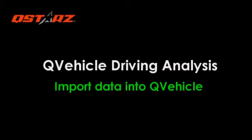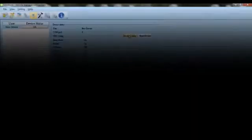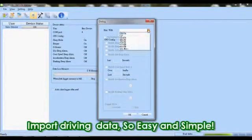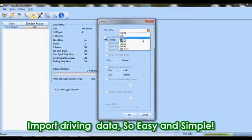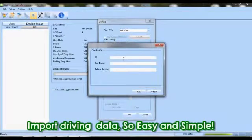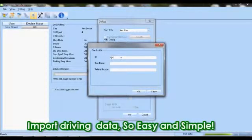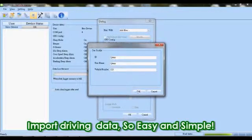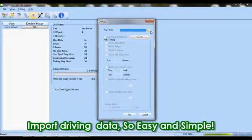Import driving data into QVehicle easily. Just connect QSTARTS Ecosystem with your computer and QVehicle will auto-detect the device, driver ID, and read the driving data. Then we can start to analyze driving performance.